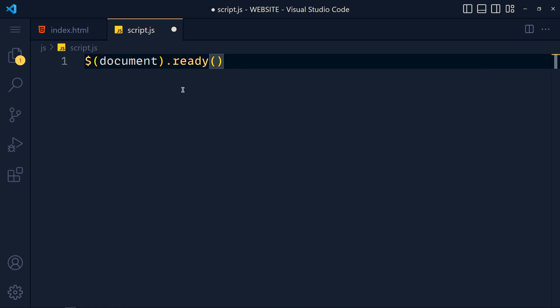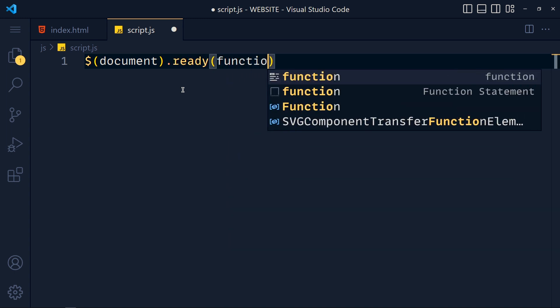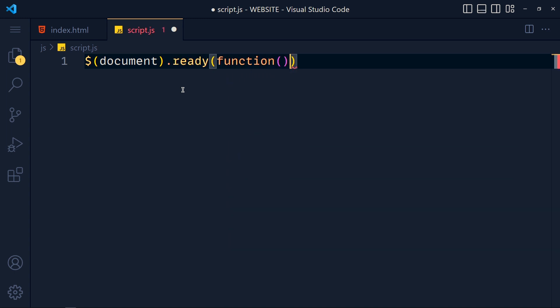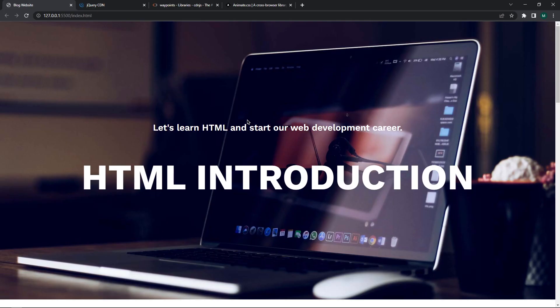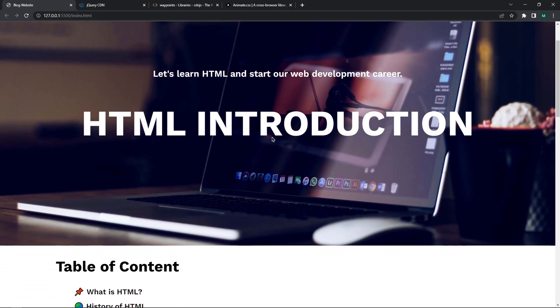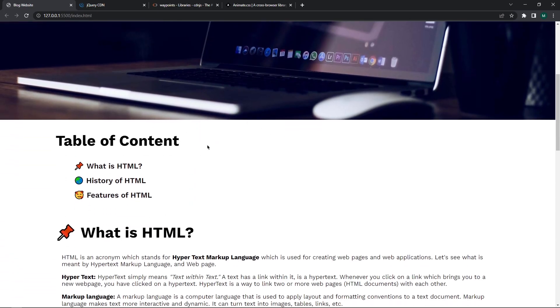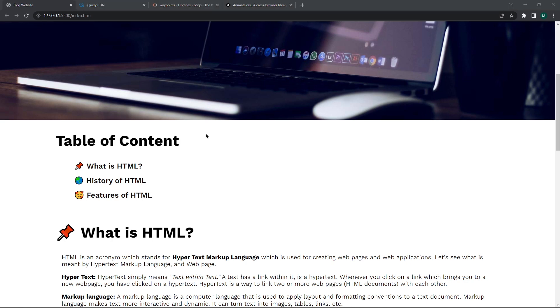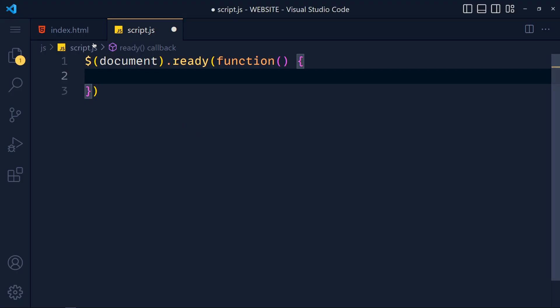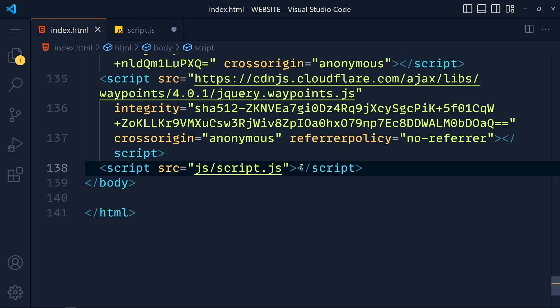So our setup is done. Now let's see about animation. Let's say first we want to add animation on this table of content title. So in the HTML file we have to give this element class or id so we can select that specific element by using that.